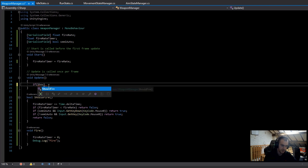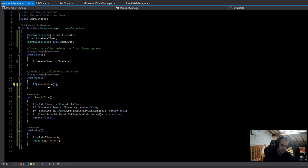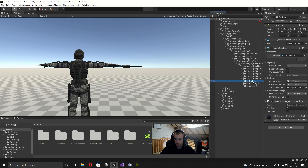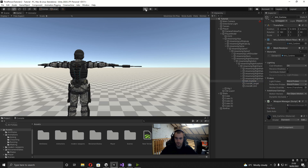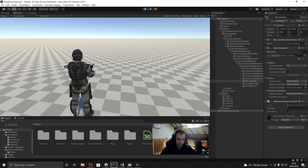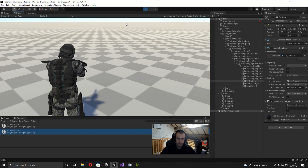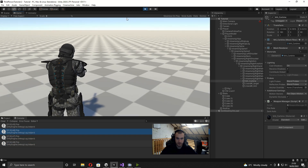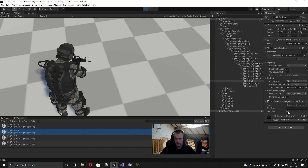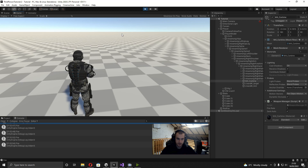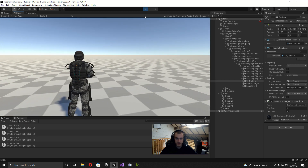In Update, I just write: if ShouldFire, then run the Fire method. Now we can go ahead and test this. Back in Unity, with the weapon selected, I change the fire rate to something like 1 so we can easily test it. When I press play, go to the console, and hold down the left mouse button, you can see every second it prints 'fire'. We can also try with semi-auto — now every time I click it adds another console message.